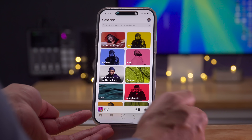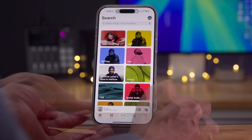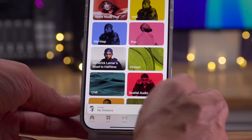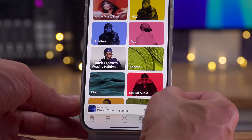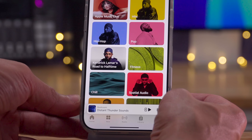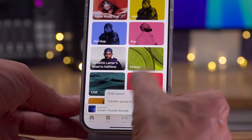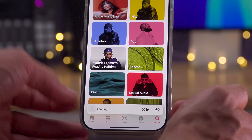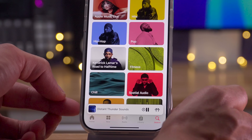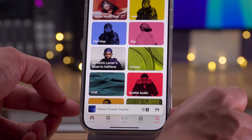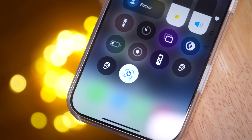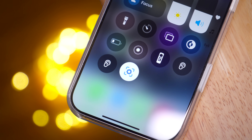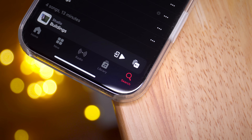Speaking of queue, there is a new queue button that lets you transfer a queue to a device or grab a queue from a device. Ladies and gentlemen, this has been a look at some upcoming features that Apple is currently testing.